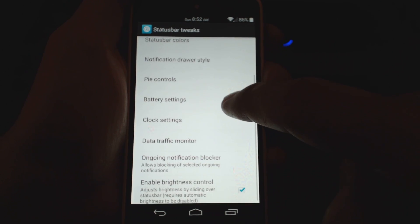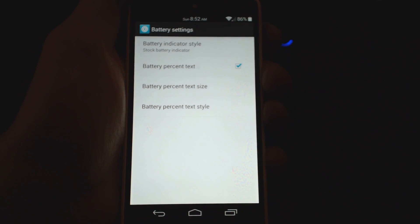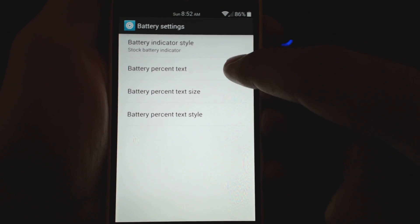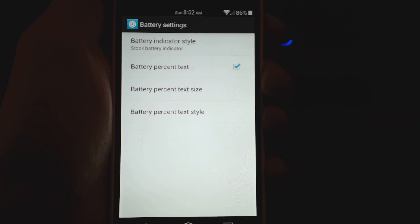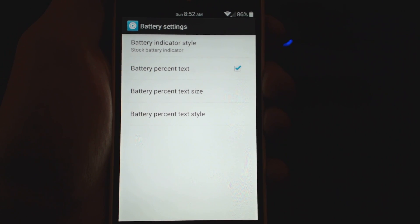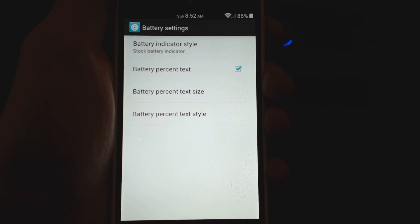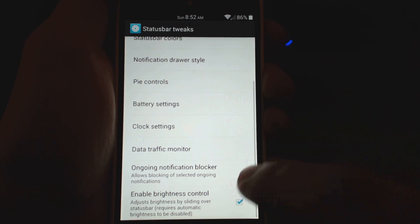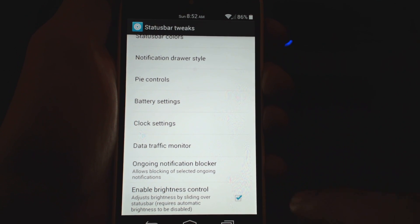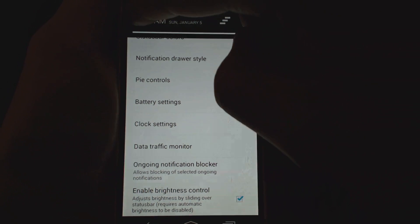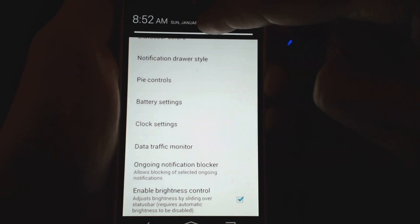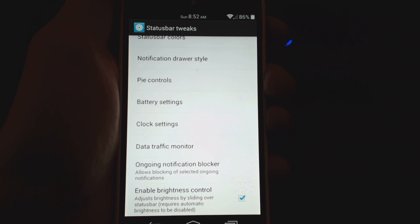Battery settings: you can show the battery percentage or not — I like to see the battery percentage, so you can toggle that on and off. You can also change the battery text size. Brightness is a nice one: you can enable scrolling on the status bar to increase the brightness of the device. So you can just scroll on the status bar to adjust brightness — that's a pretty neat feature.